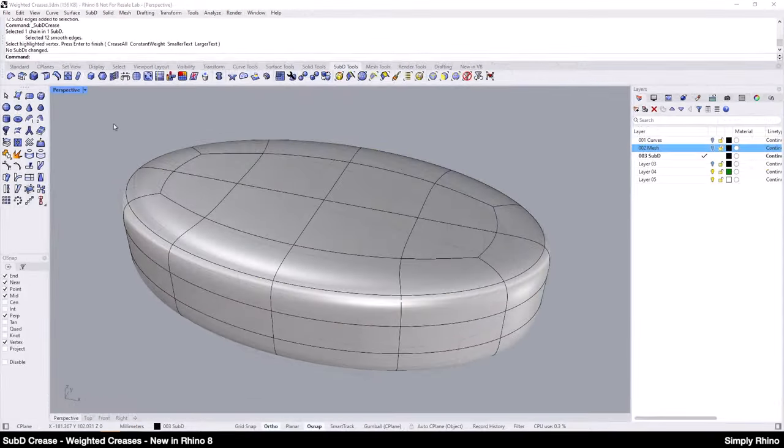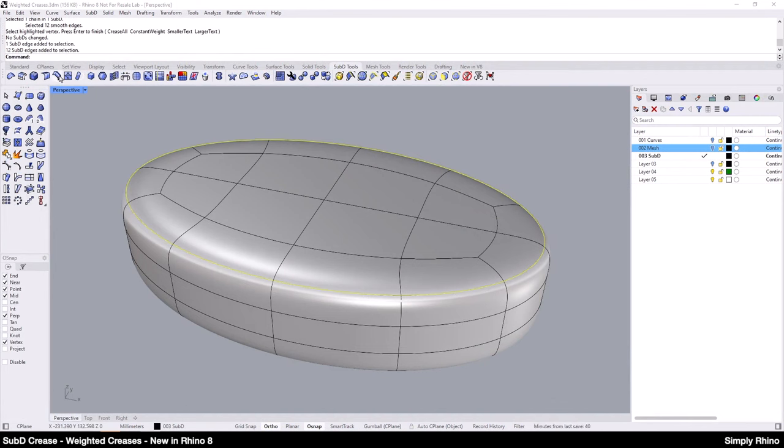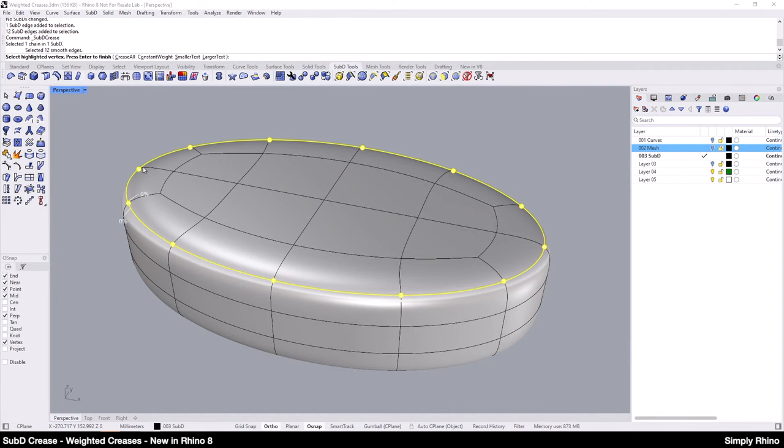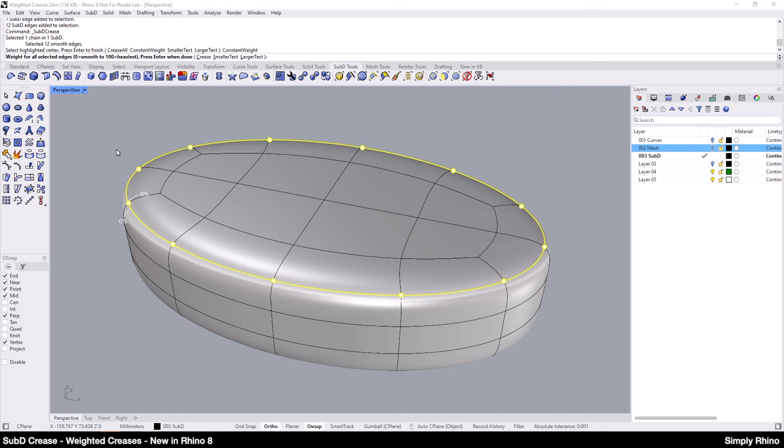In Rhino 8, I can use the new SubD Crease command to set either a variable or constant weighted crease to the edge. The range is between 0, which is uncreased, and 100% which is the maximum value but which still produces a soft crease.